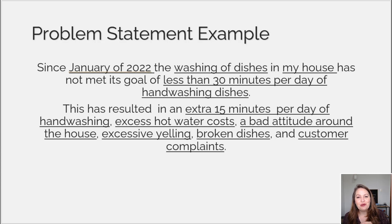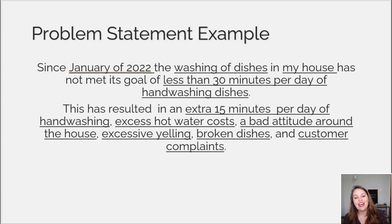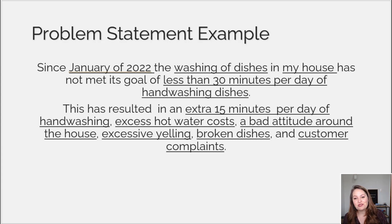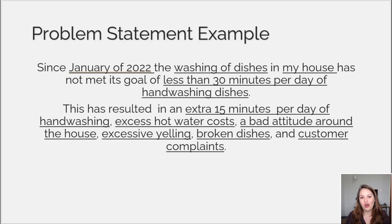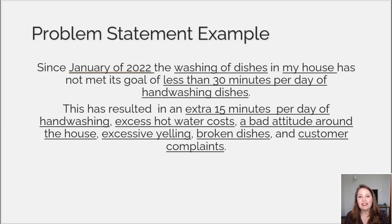All you have to do in most of your different phases is ask: how does this affect our problem statement? You can read out that problem statement and keep it in there. So how does this relate to hand washing dishes taking too long? How does this impact hand washing dishes taking too long? You can always go back to this statement.